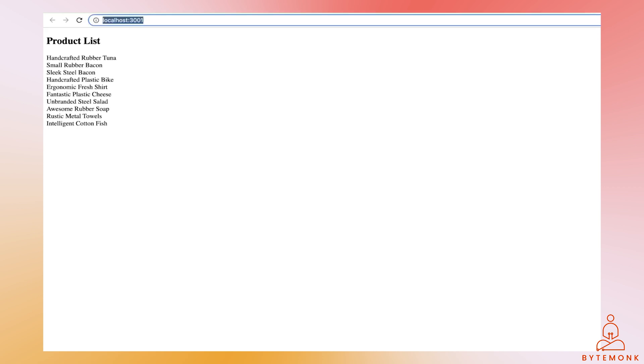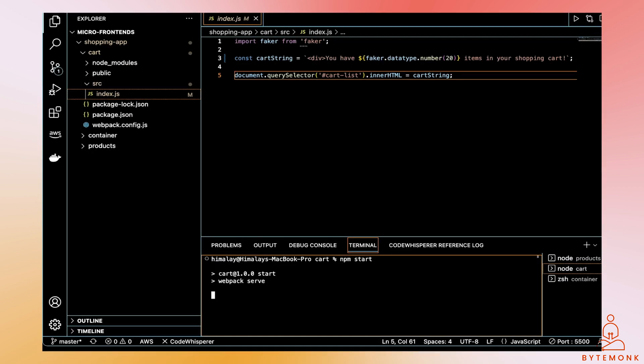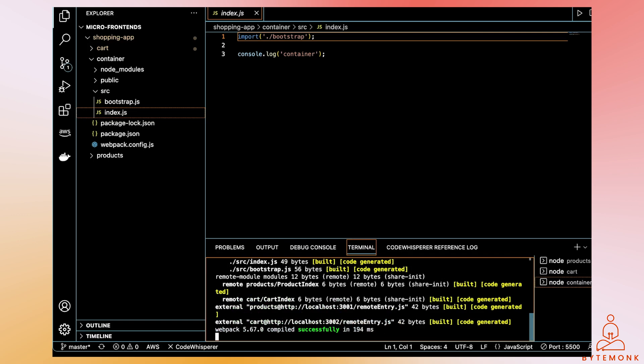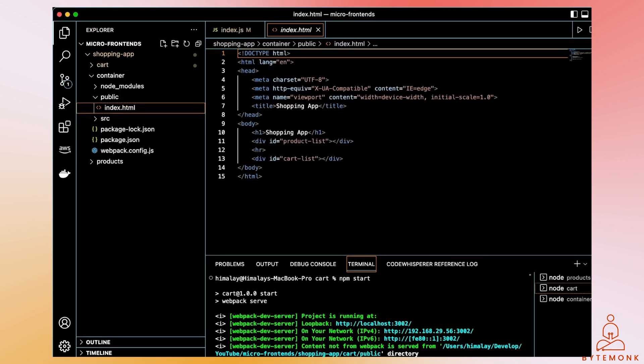Every time you refresh the page, you get a different random set of data. Similarly, there is a Cart MFE configured to run on port 3002 that displays the number of items in the cart, also using Faker to randomize and generate fake data. Finally, there is the Container MFE, which is our shell application running on port 3000, whose job is to bring the product and cart together, as seen in index.html where it injects product-list and cart-list.